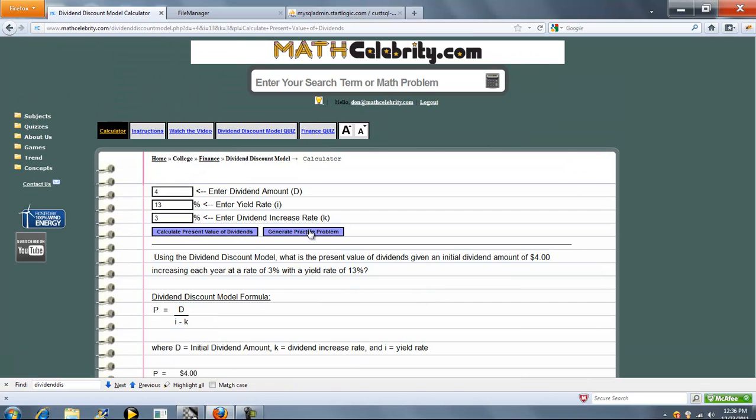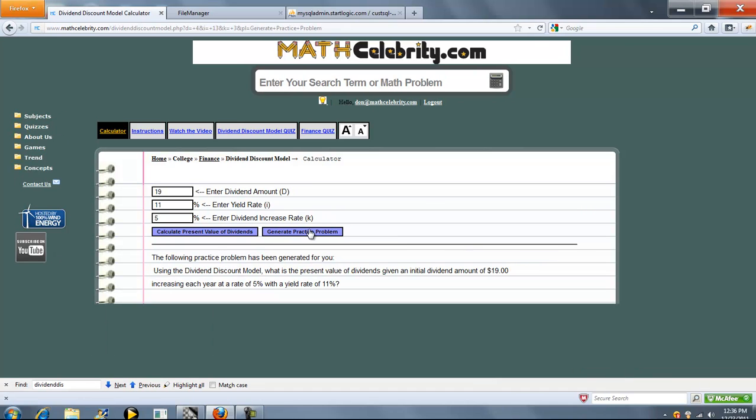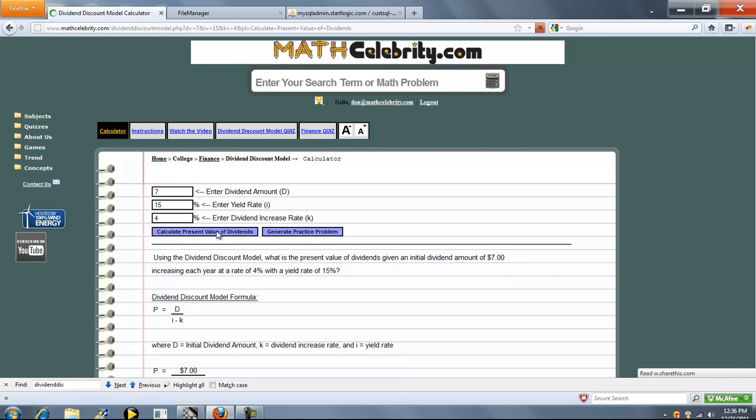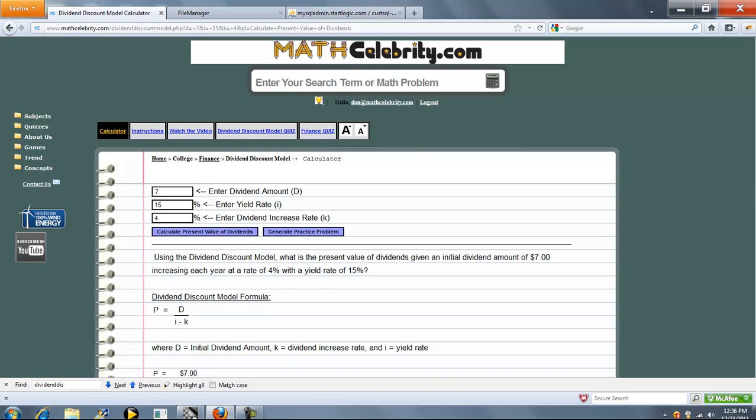We also have a Generate Practice Problem button on this lesson. So when you want to test your skills, you go ahead and press this once, and it loads a completely random problem for you. If you press it again, it loads a random problem again. And when you're ready, you can press Calculate Present Value of Dividends, and it runs that particular practice problem that was generated.